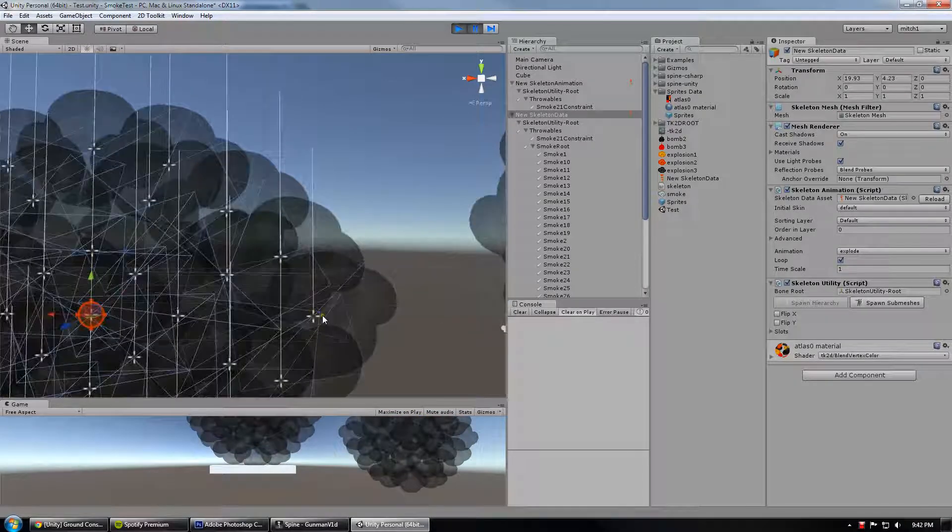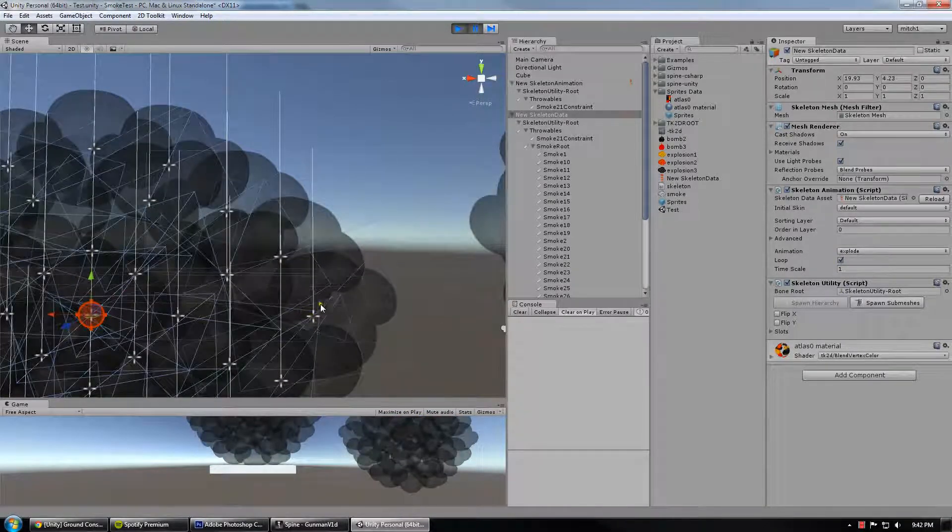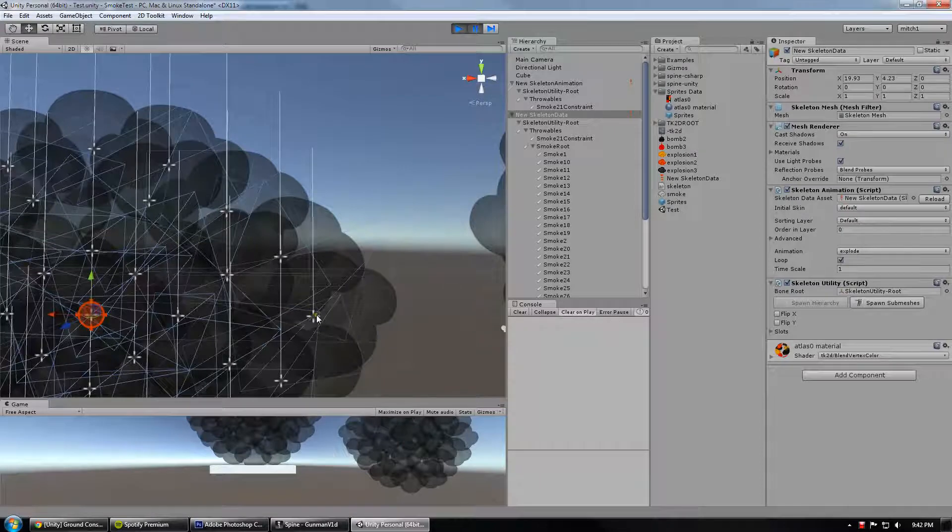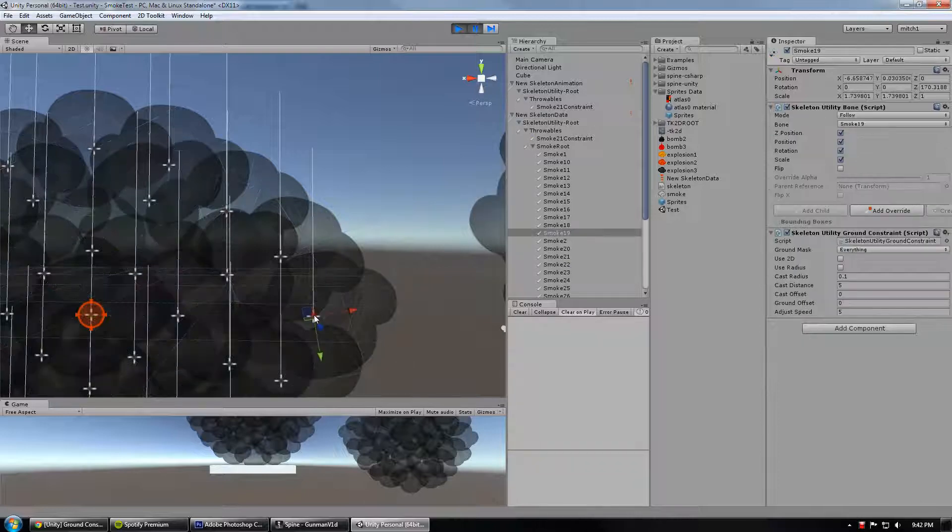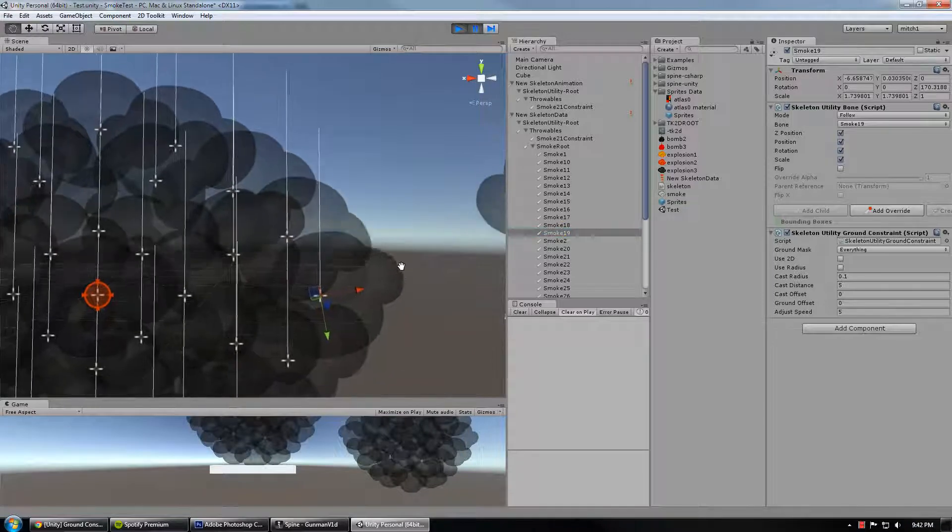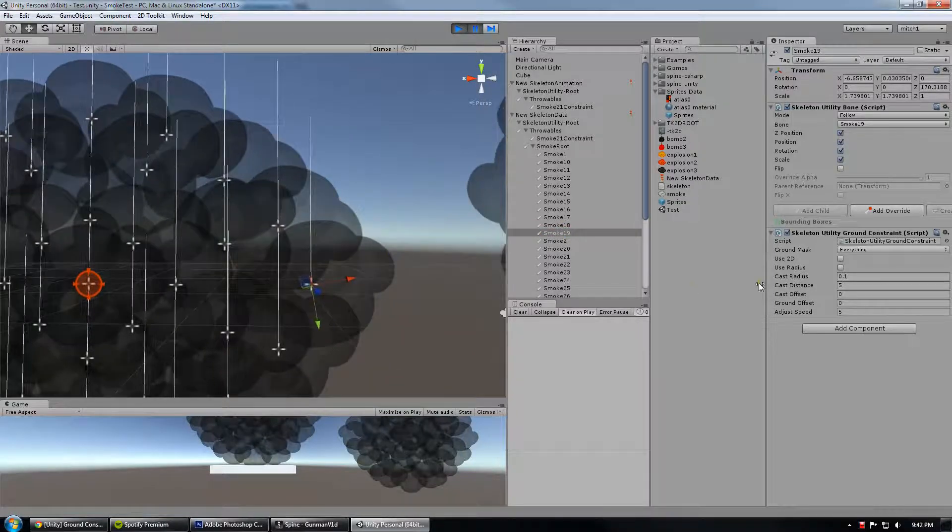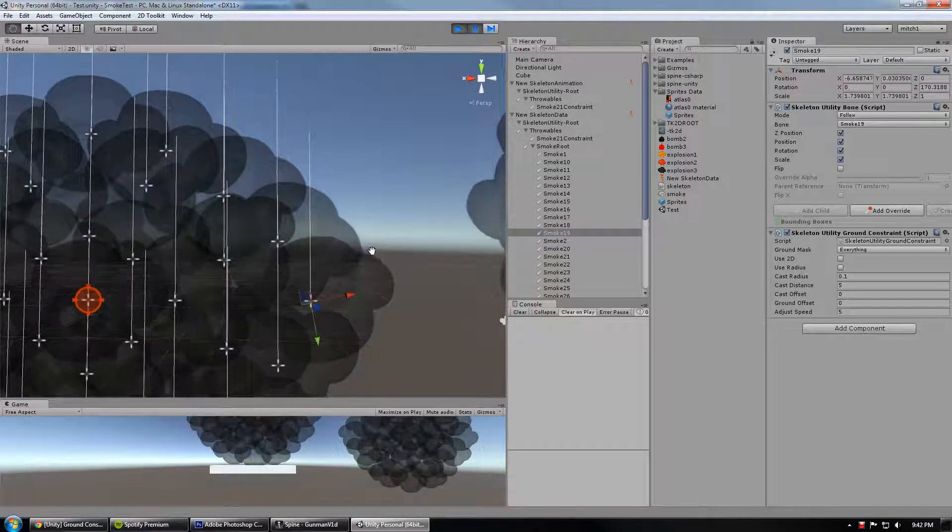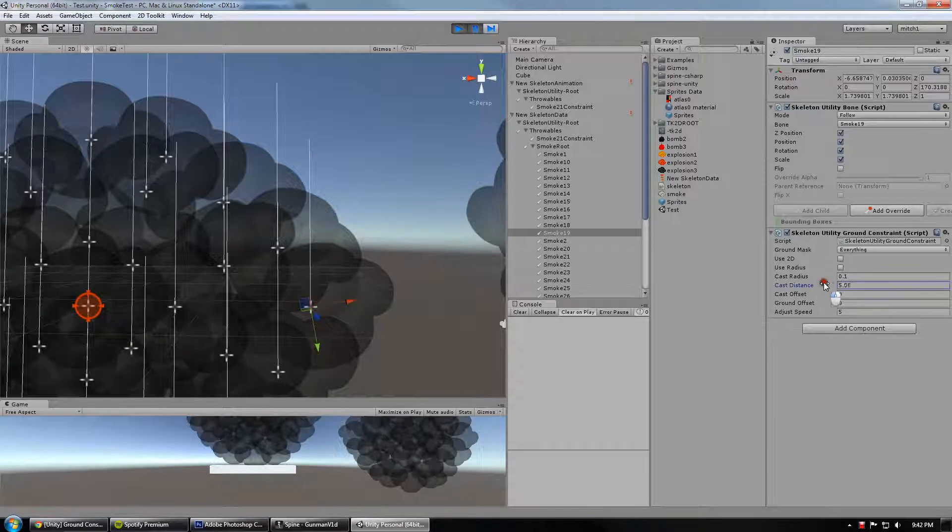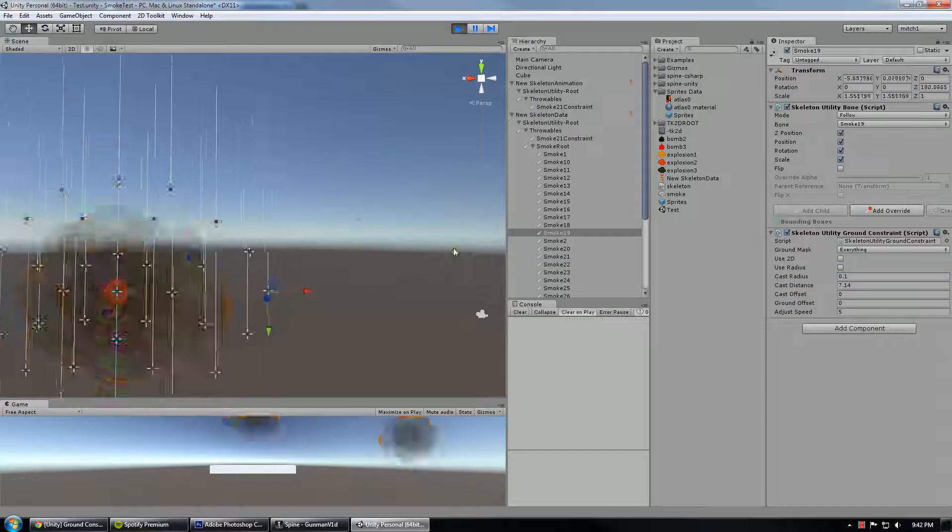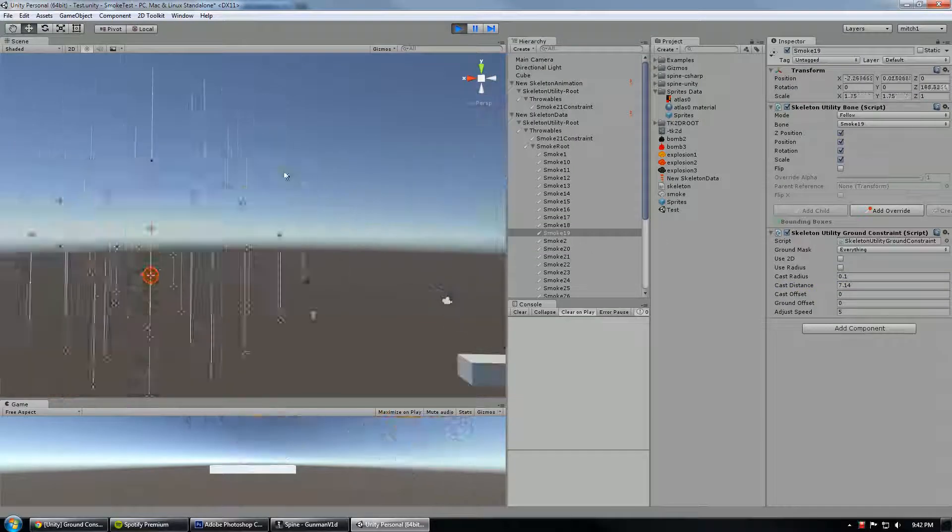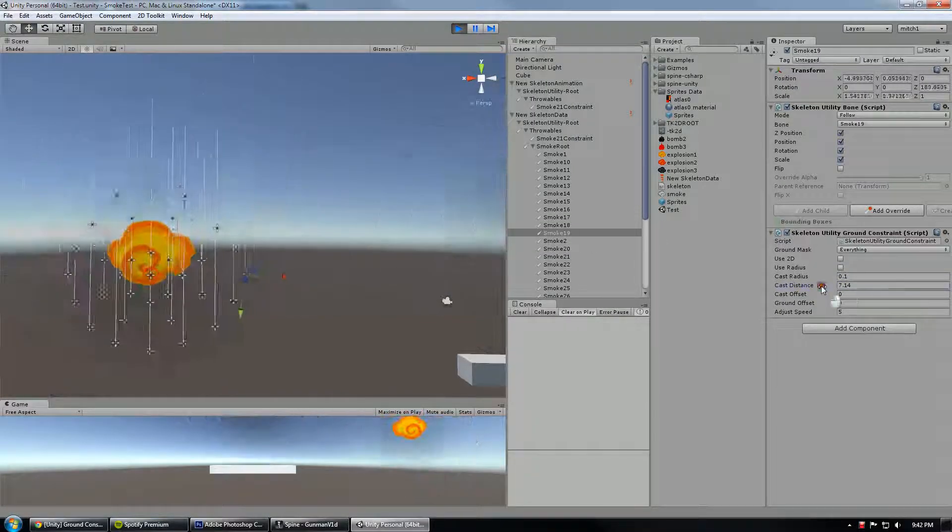Just to explain what these lines actually mean, this little dot is the bone itself, or the current position of the bone. And this line is demonstrating how high above the bone to cast. So if I click down here on whatever this is, smoke 19, I see a cast distance. I actually have to hit play to get this to update.